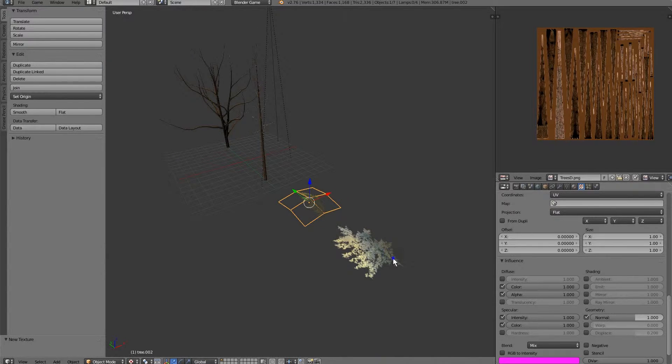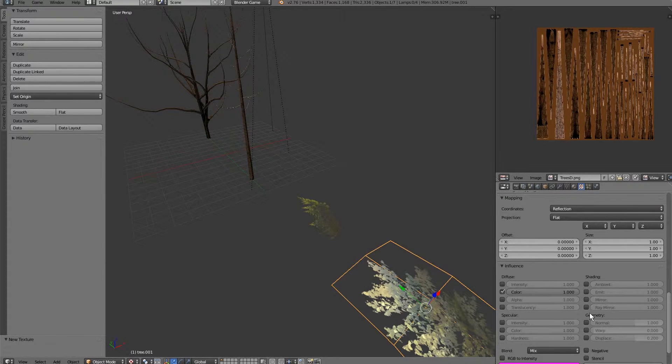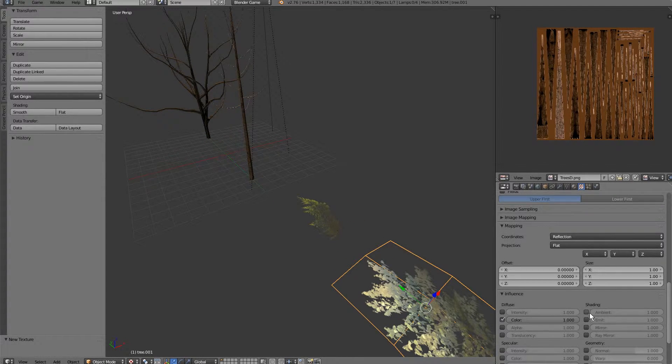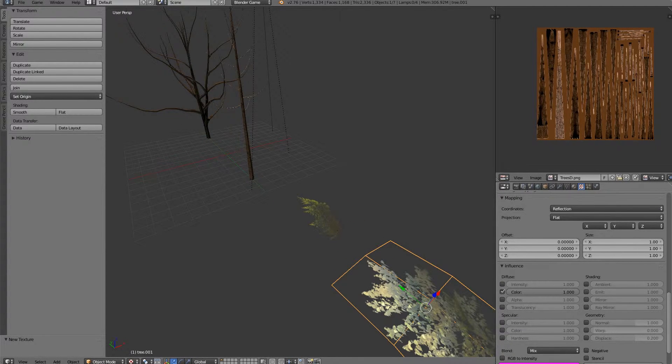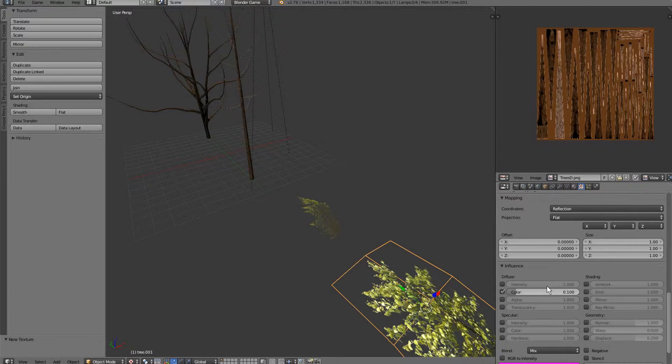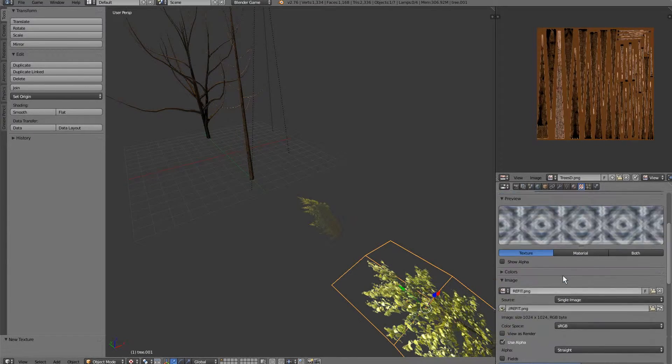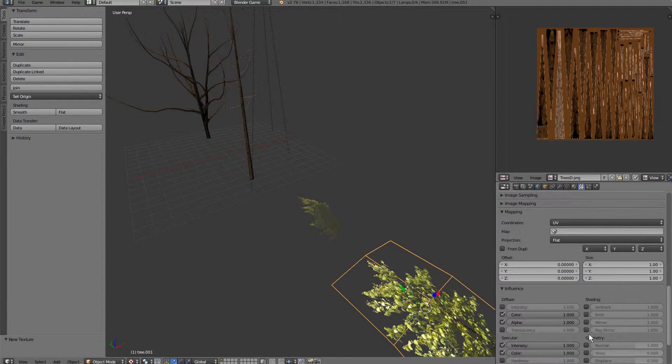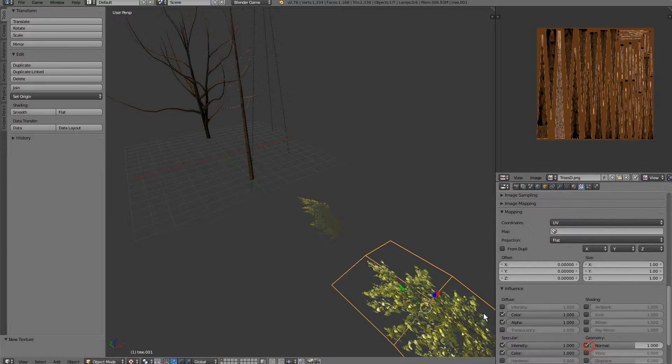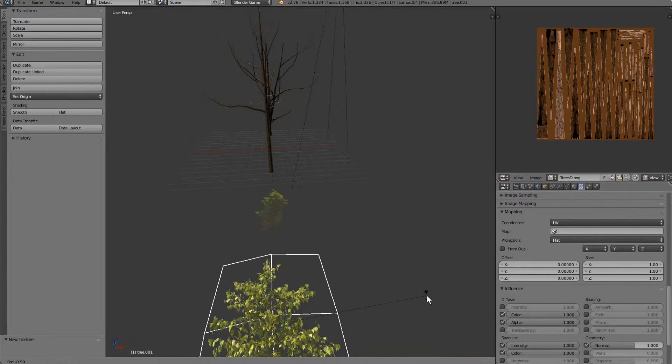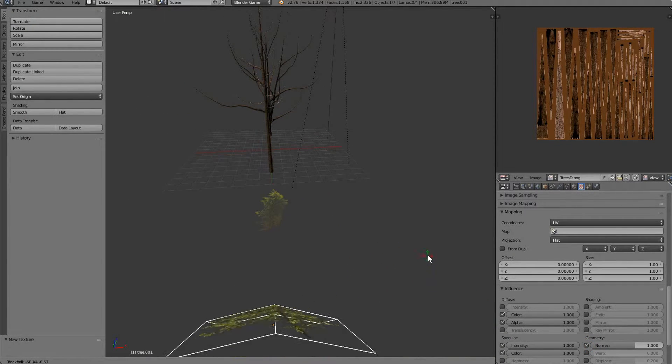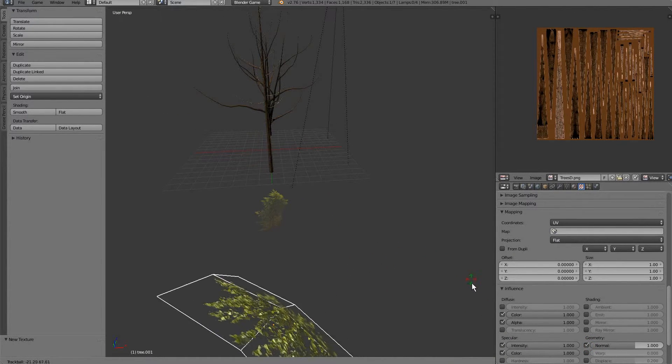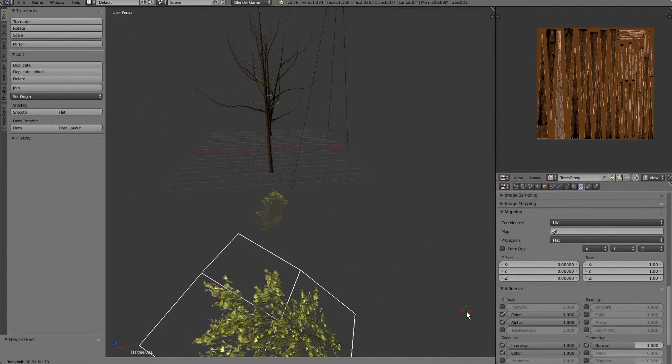It's quite nice. Remember to do the same thing here, we'll change this value and enable normal mapping on this value. You can see that's looking pretty good.